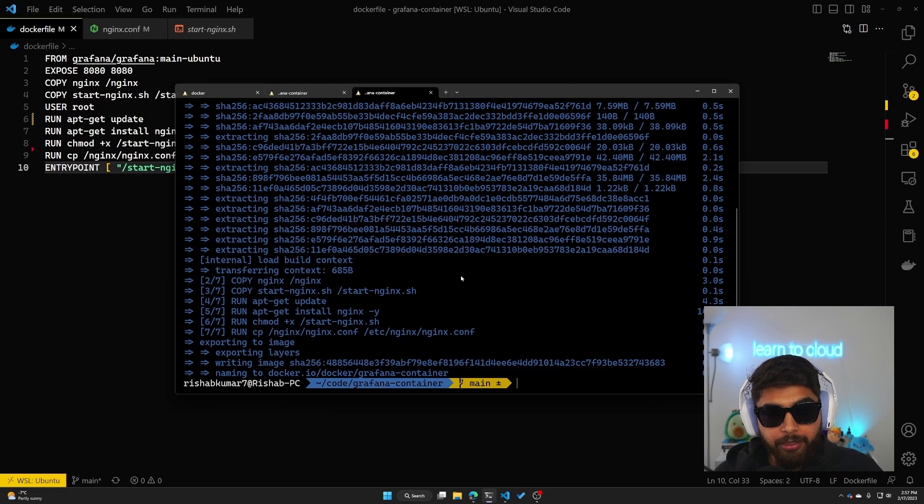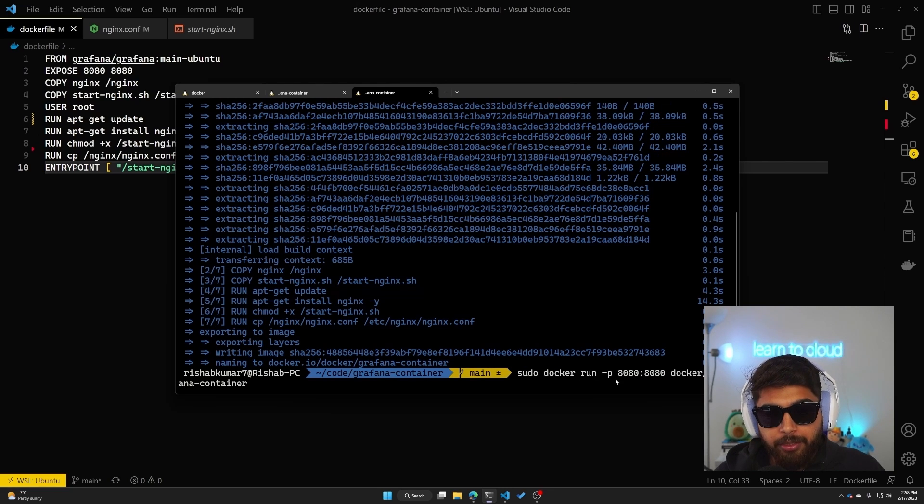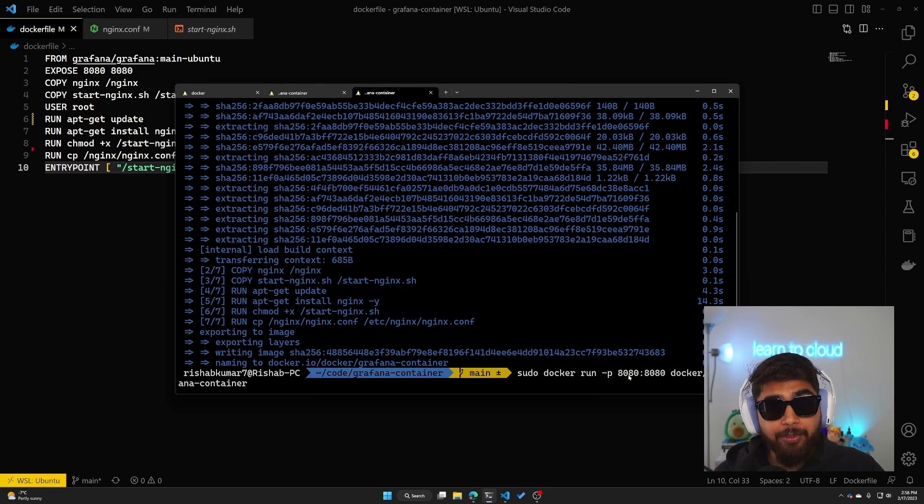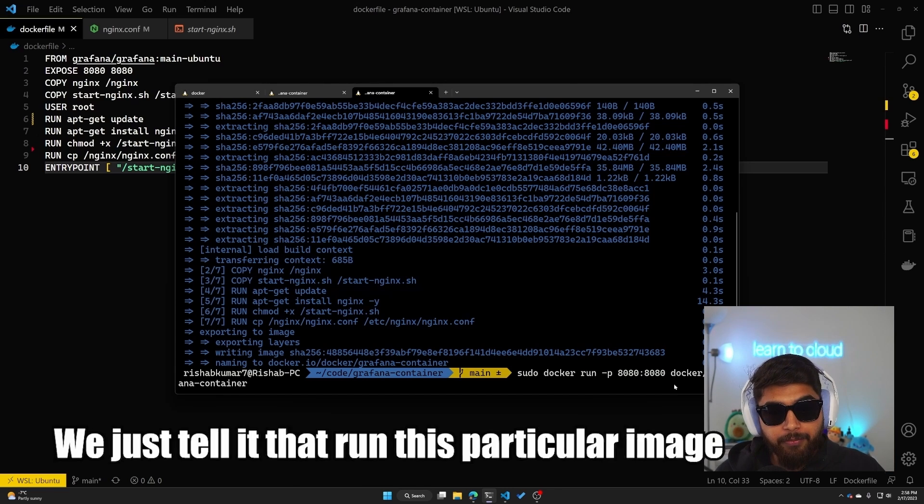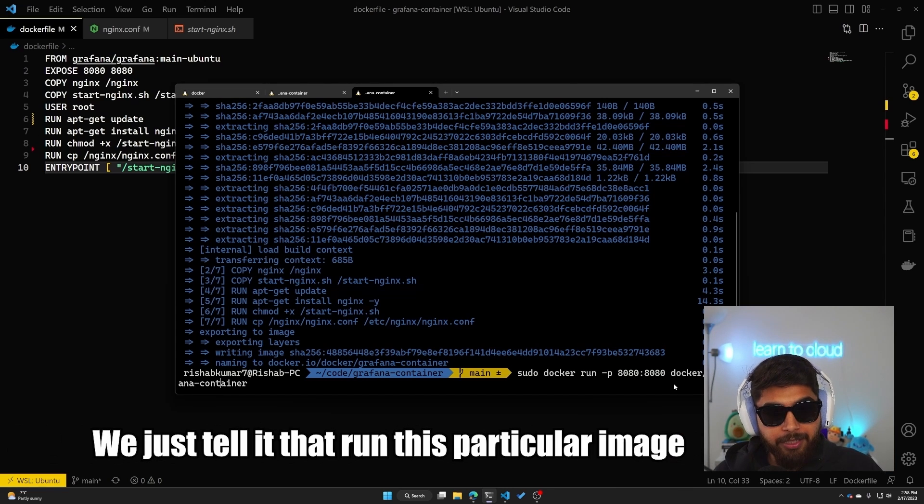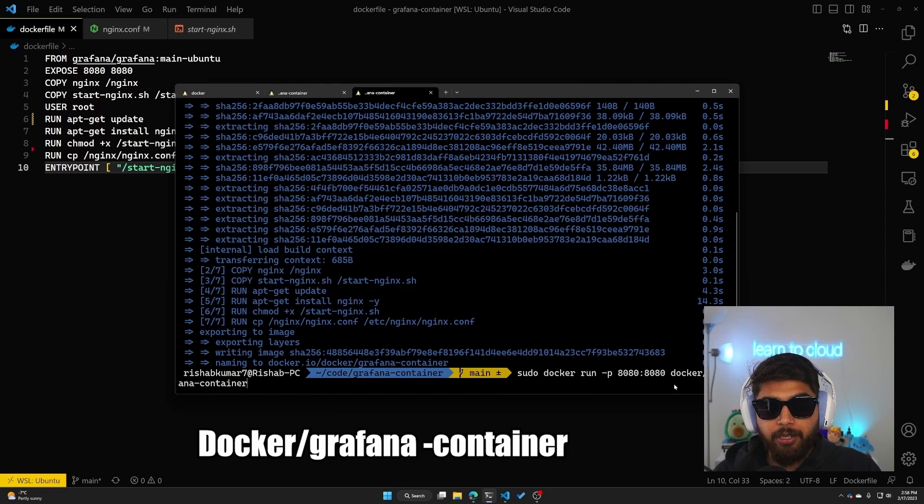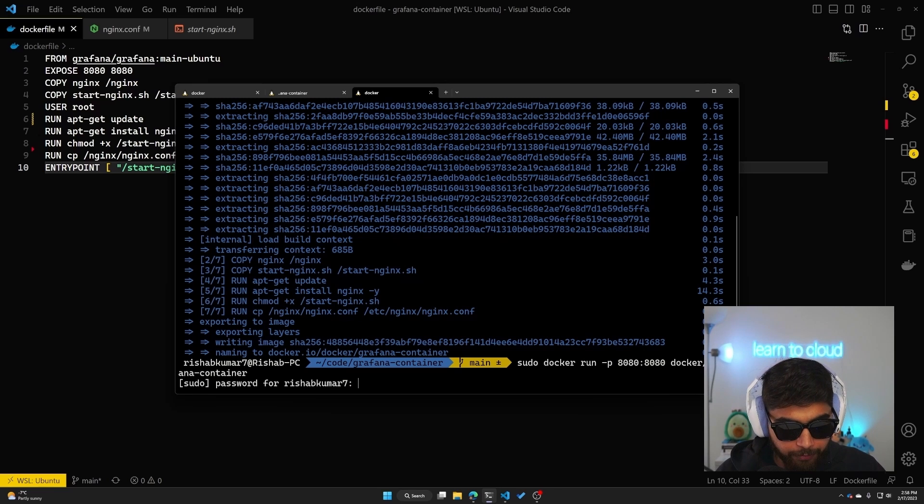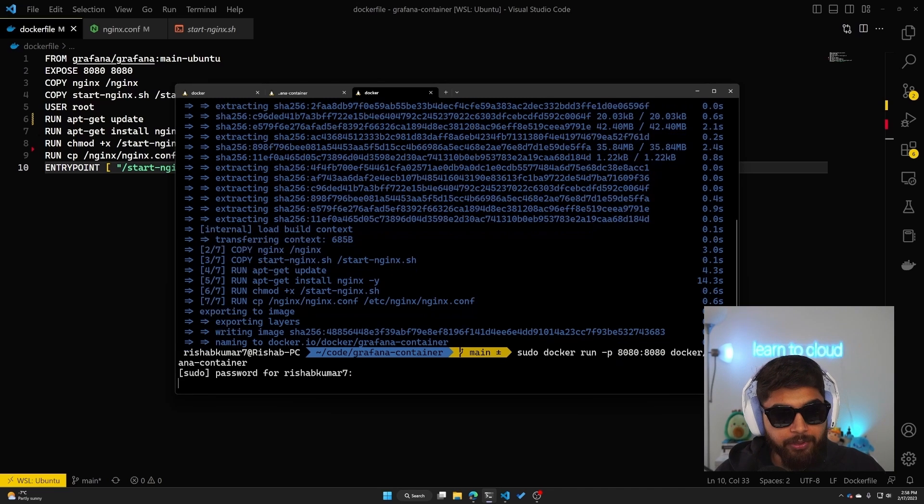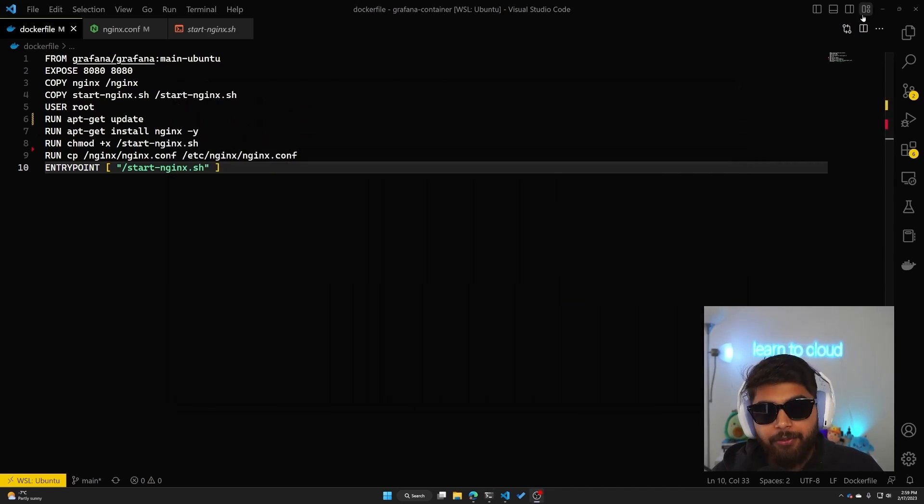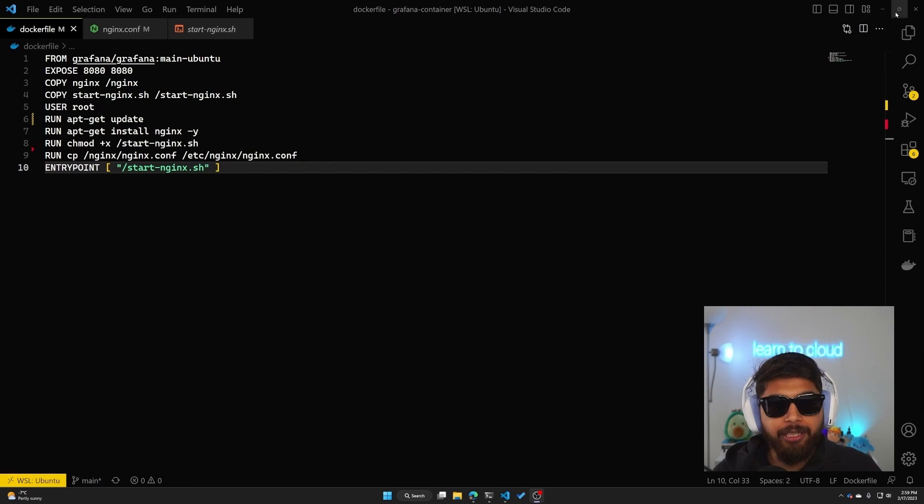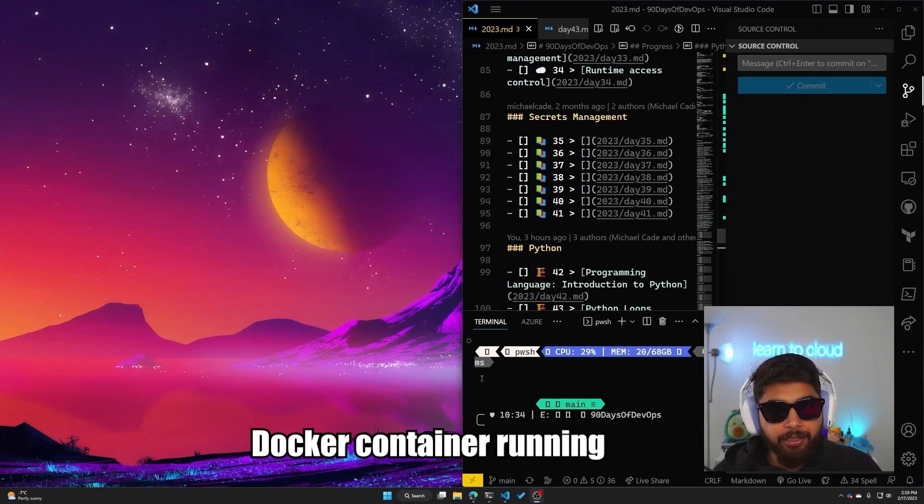In order to run it locally, what I'm going to do is docker run, specify the ports. Remember our port we specified in Dockerfile was 8080, and we just tell it to run this particular image. In our case it was docker/grafana-container. If I hit enter, it'll ask me for the password. And now if we navigate to port 8080, we should see our Docker container running.